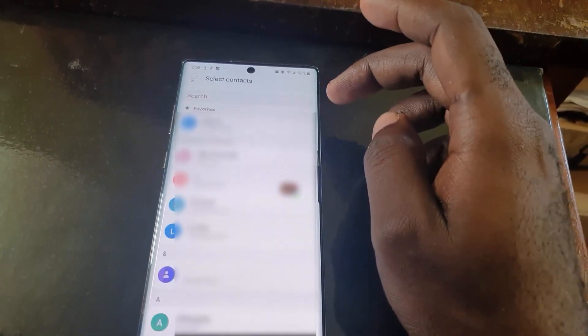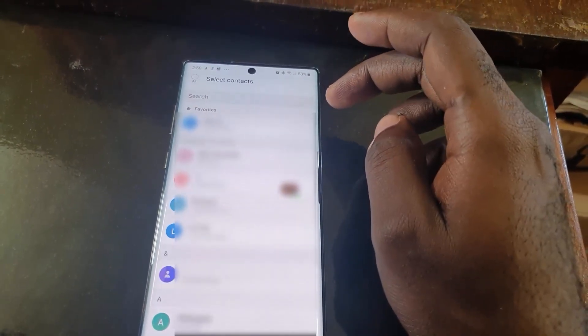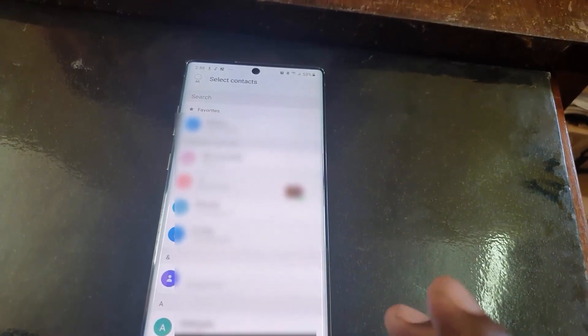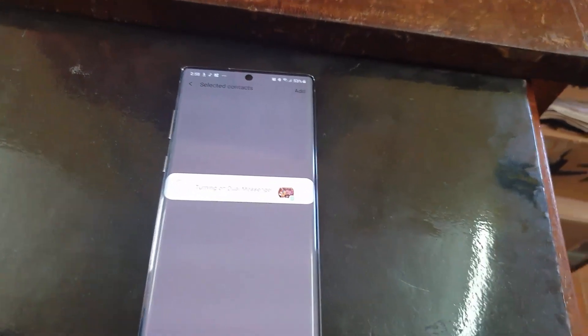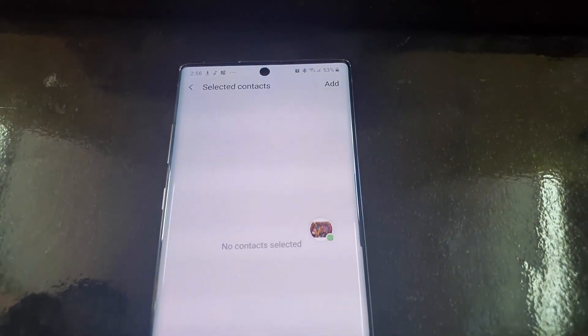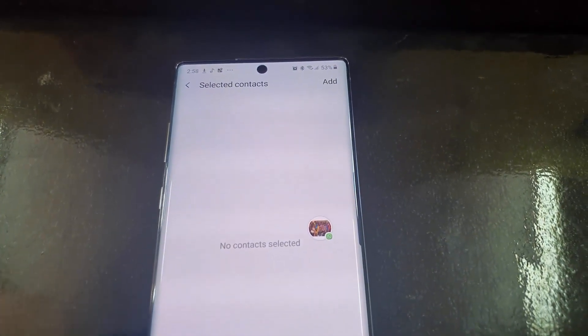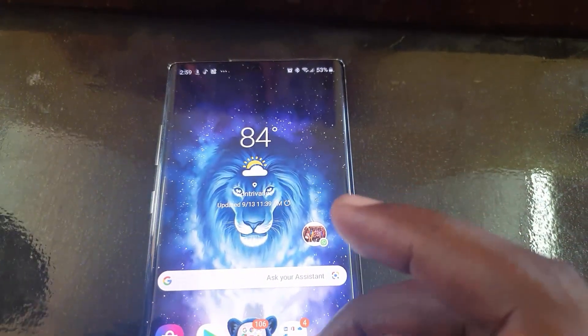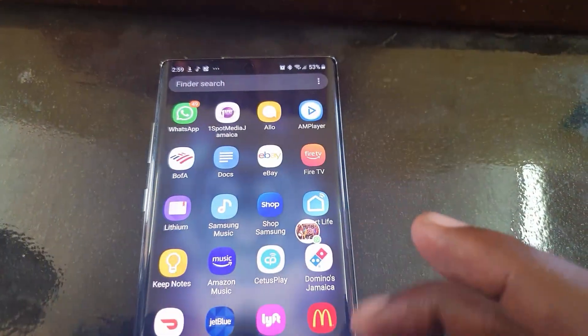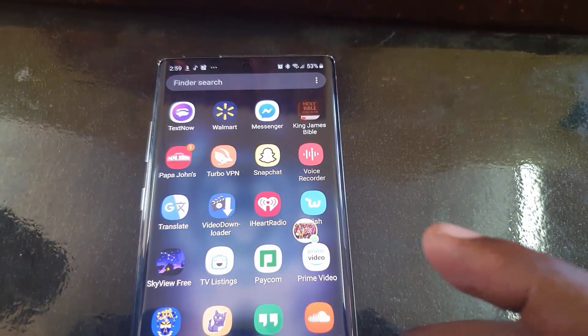If you want to, you can share your contacts — yes or no. In most cases you want to share your contacts, so go ahead and share them. Once you select the contacts to share, just select, and what should happen is that it should start turning on the secondary messenger.